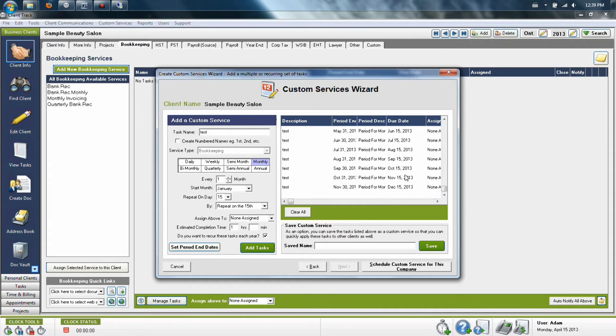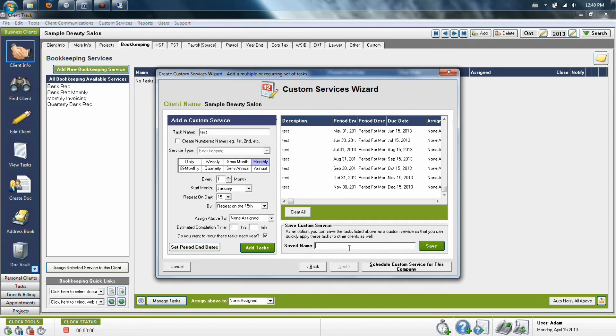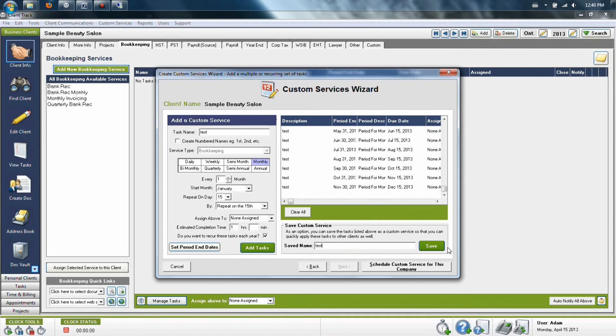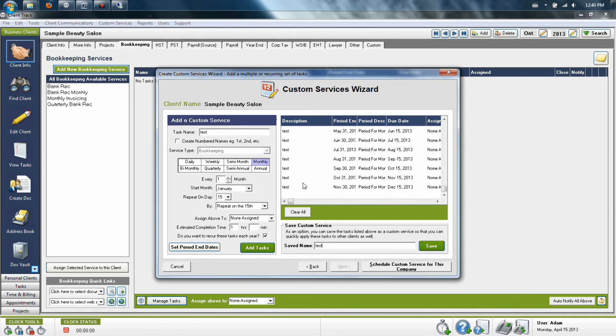Once you're finished making sure the settings are correct, you'll then want to give it a name to save it by. Generally, we suggest saving it by the same name as you've given the task, so in this case, I would like to call this test. You don't have to name it the same name, but it is good practice. Finally, click the save button and the program will confirm that this has been saved.